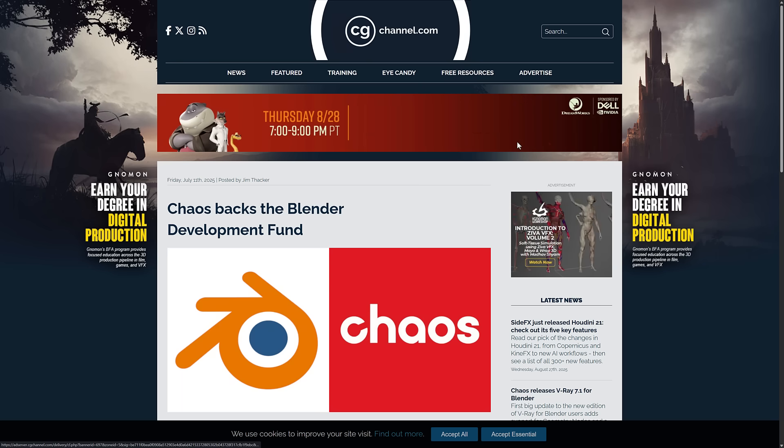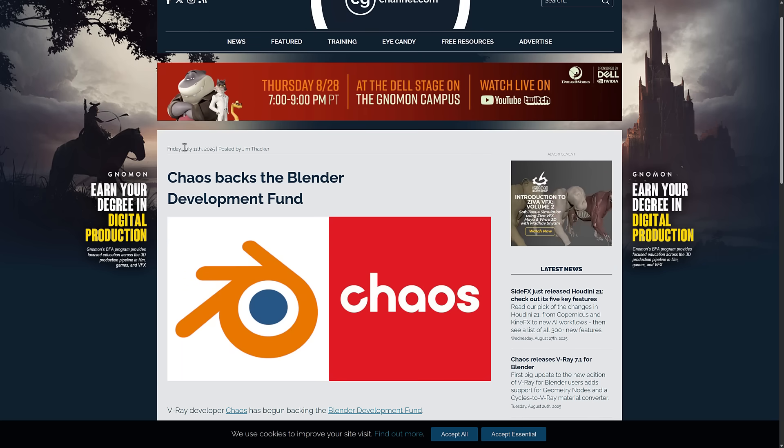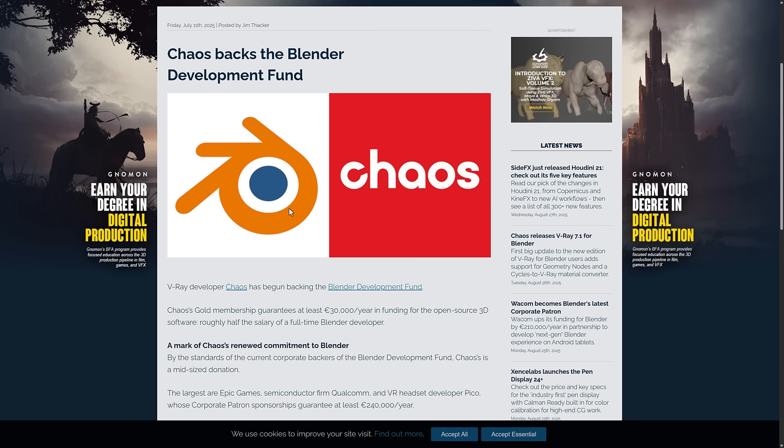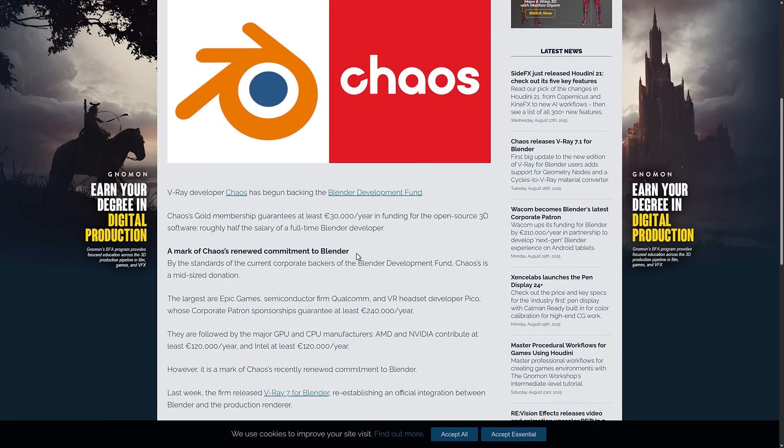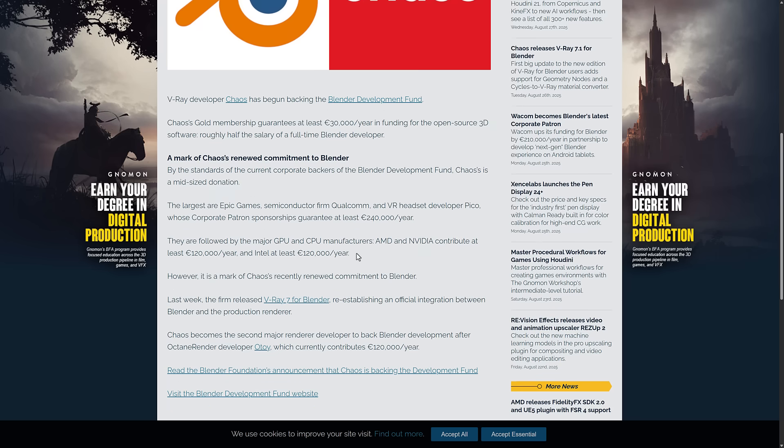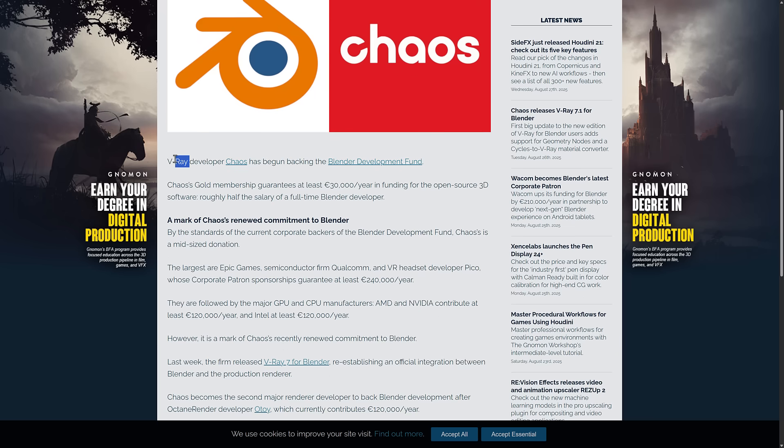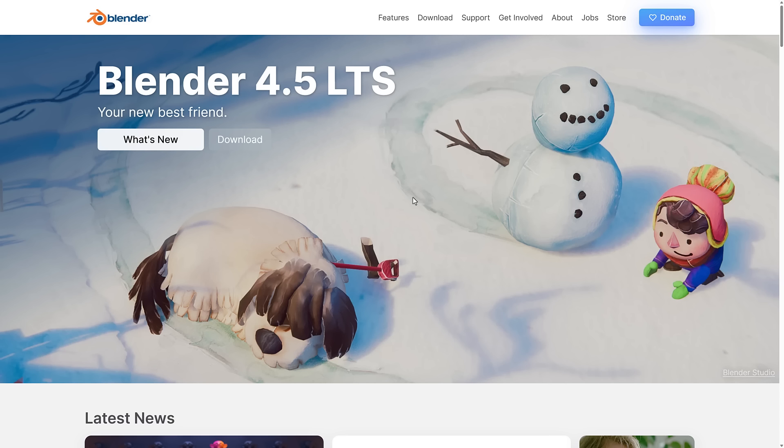Finally, we have Chaos. This was back in early July. They joined at the gold level, which guarantees at least 30,000 euros per year. So basically half of a developer salary there. They are a rendering company. They make V-Ray. The developer of V-Ray, Chaos is now supporting them to that gold tune as well.